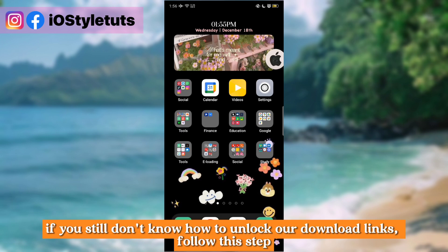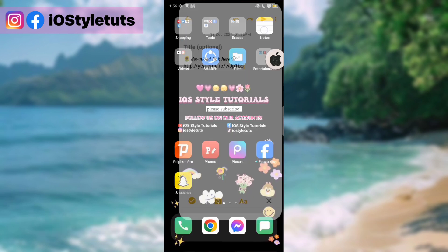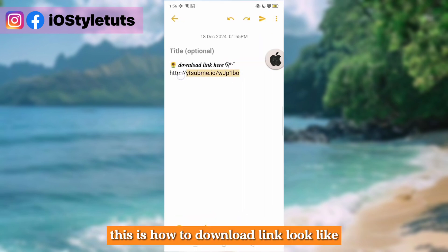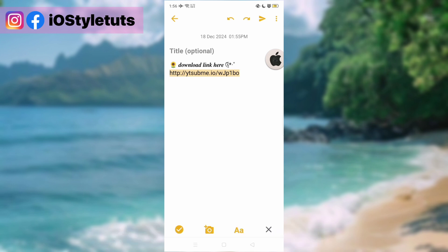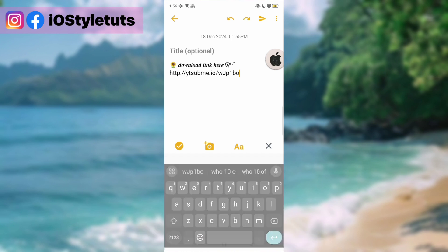If you still don't know how to unlock our download links, follow this step. This is how the download link looks like. Open it in your Chrome browser.